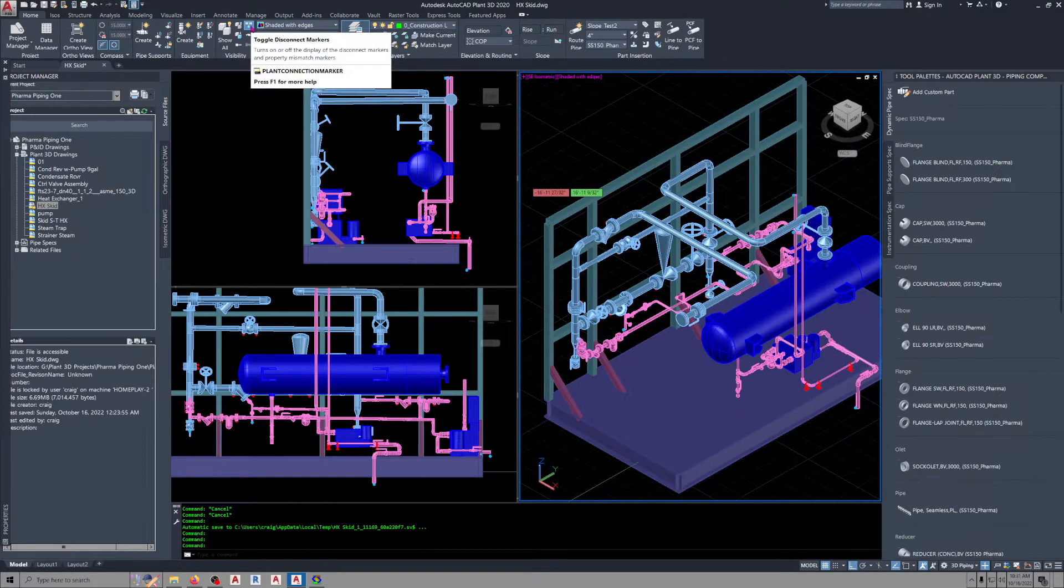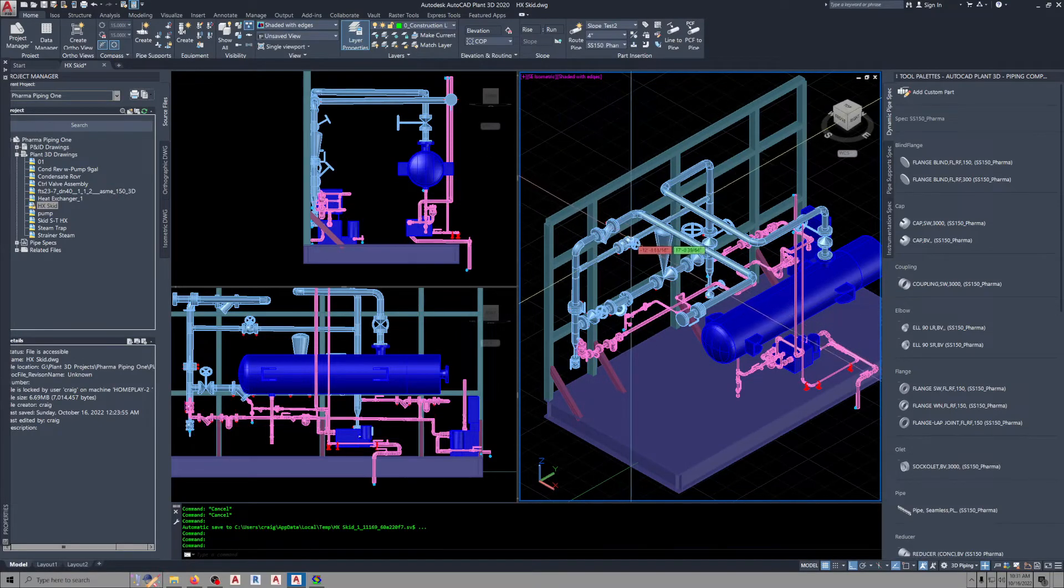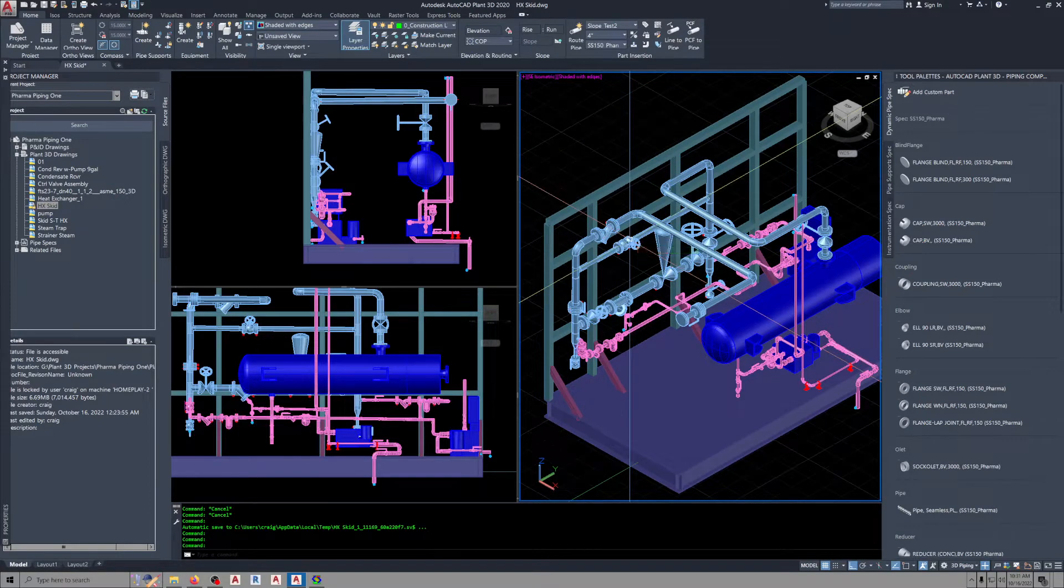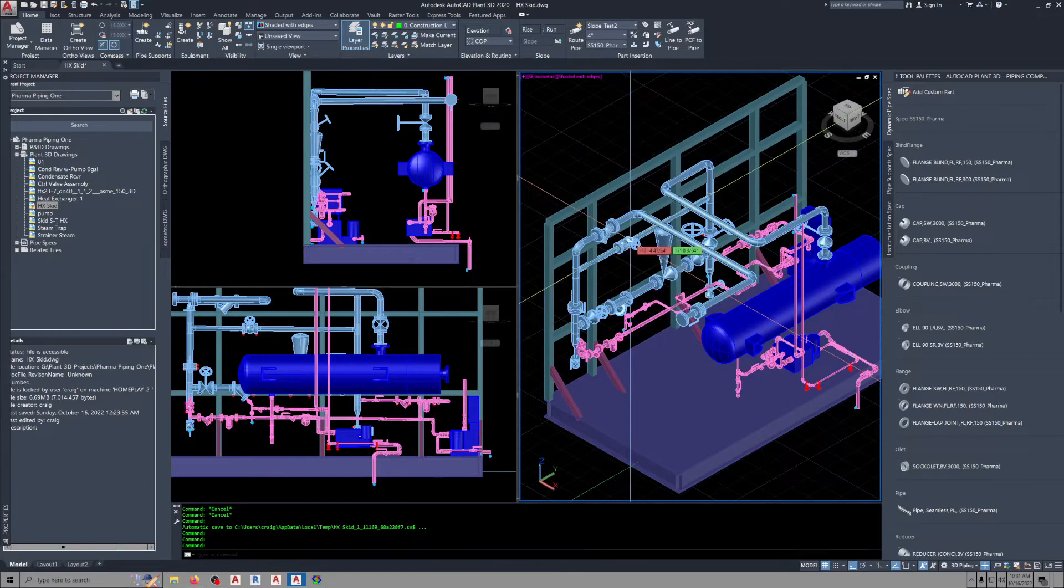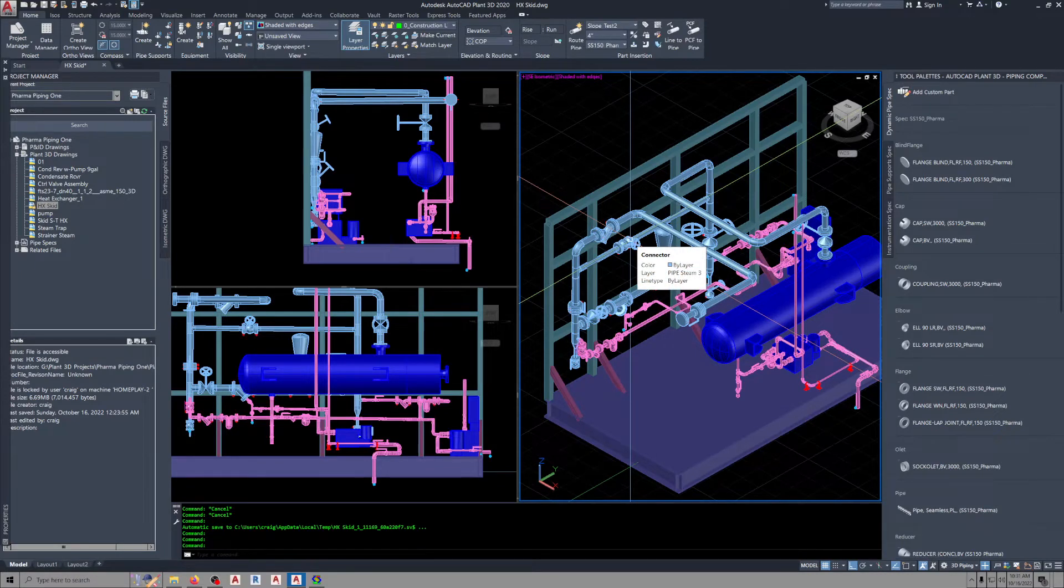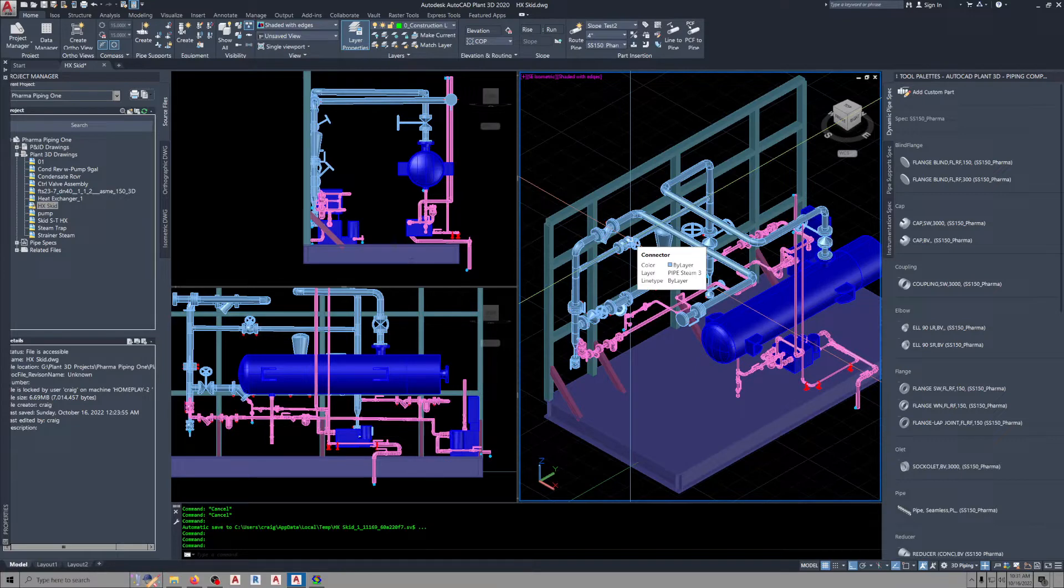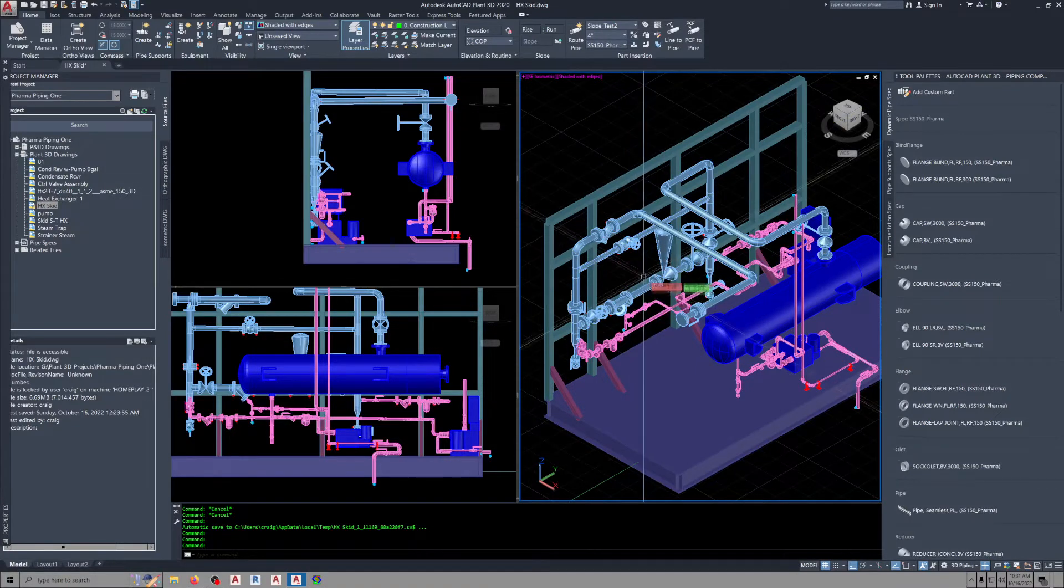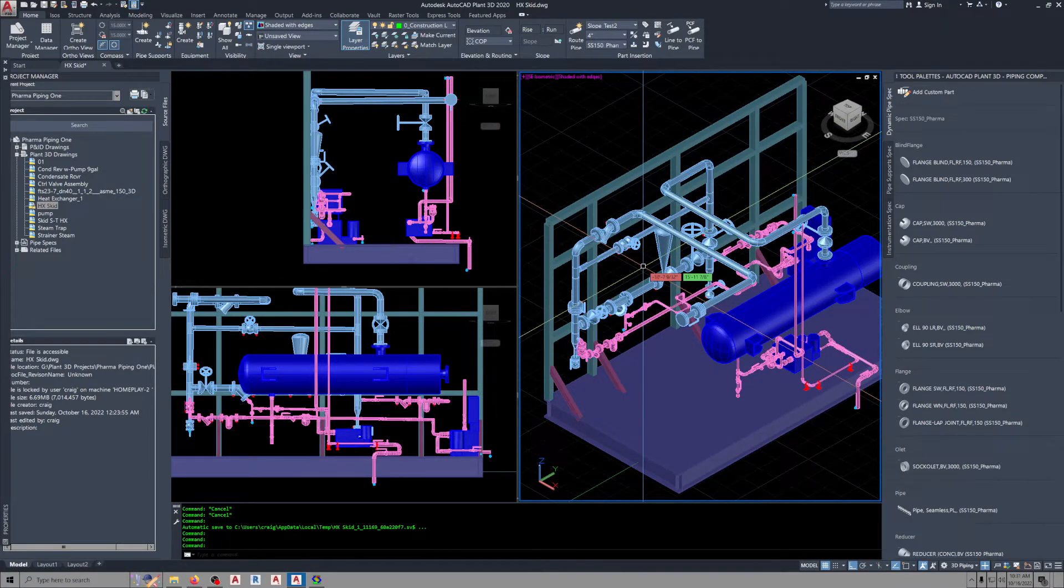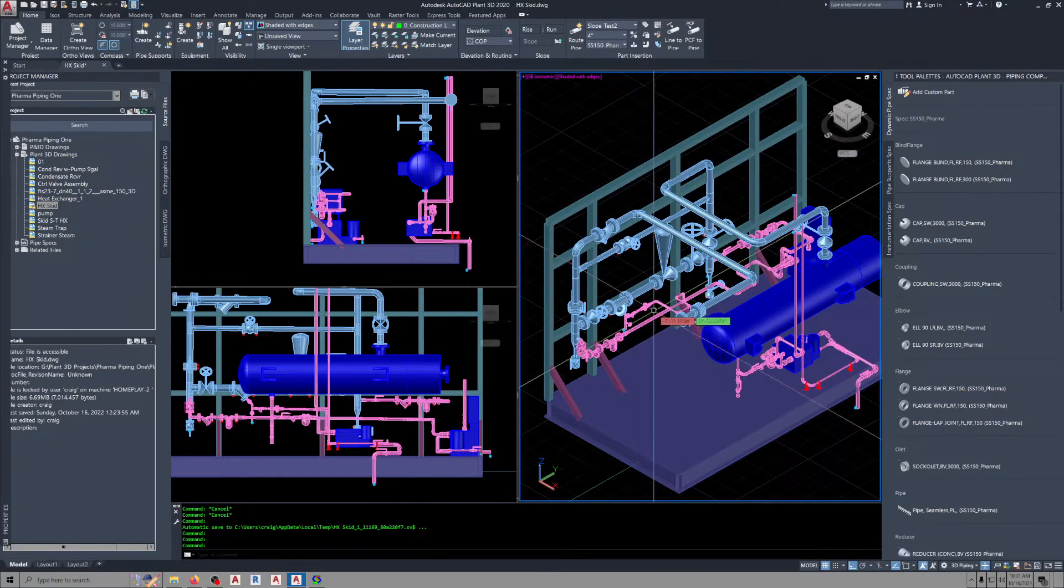One note on that: I go into my units and set my angles to four decimal places. Just a habit I got into from working in CAD.